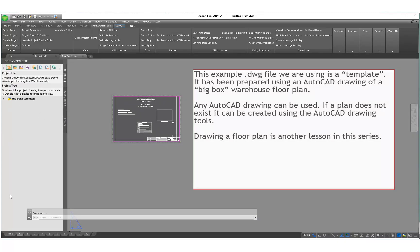For this example, we are using a template drawing that's already been prepared using an AutoCAD drawing of a big box warehouse floor plan. Any AutoCAD drawing can be used. If a plan does not exist, it can be created using the AutoCAD drawing tools, which is not part of this lesson. Drawing a floor plan is a separate lesson in this series.